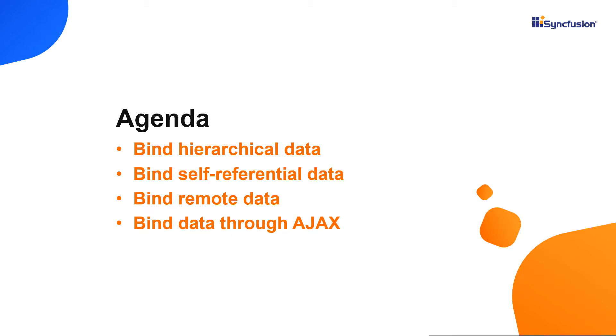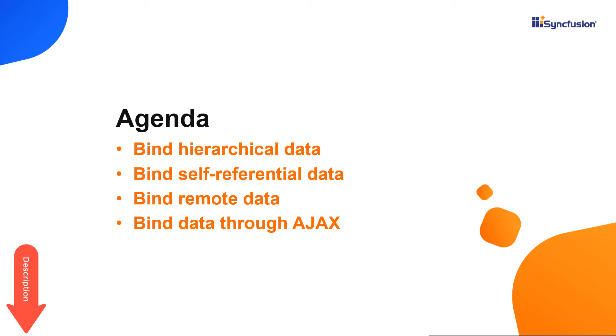I assume that you have watched my previous video on how to get started with React TreeGrid. If not, check the video attached to the above card or download it from the description below.